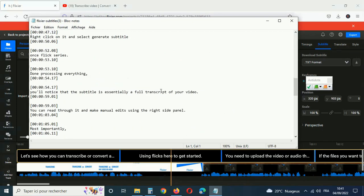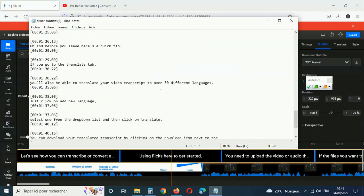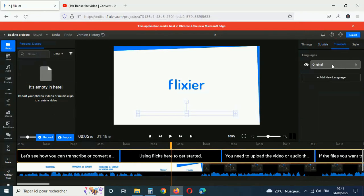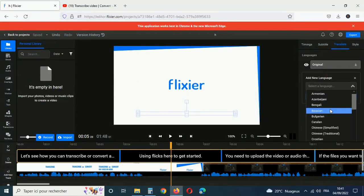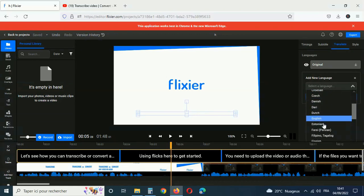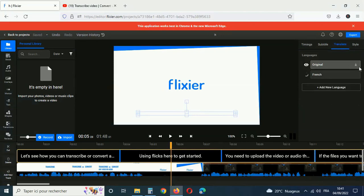Before you leave, here's a quick tip. If you go to the translate tab, you'll also be able to translate your video transcript to over 30 different languages. Just click on add new language, select one from the drop down list and then click on translate. You can download your translated transcript by clicking on the download icon next to the language.